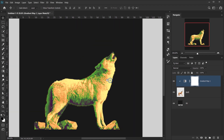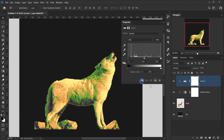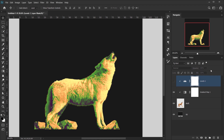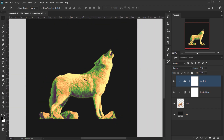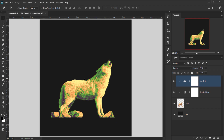Now let's go back to Adjustment and choose Levels, clip it to the wolf layer. I'll make it a little faded using the black slider — put it to around 26, maybe even less like 18 or 20. Then I'll drop the opacity down to about 70%. That's what we're going to do for the wolf image.